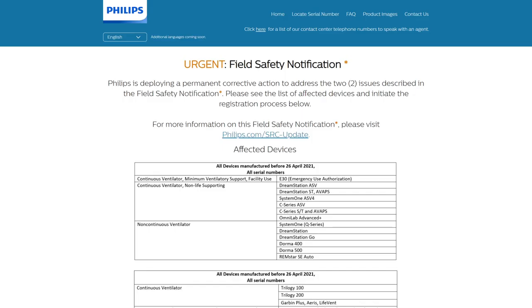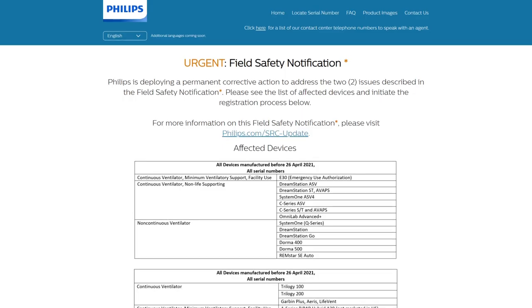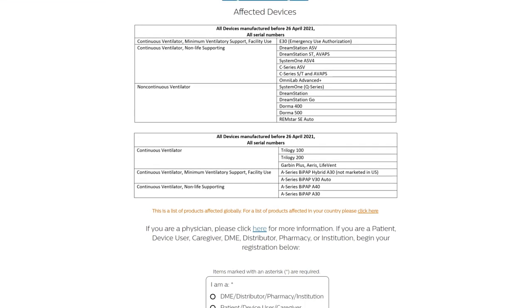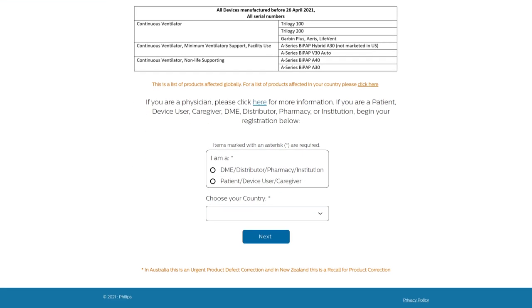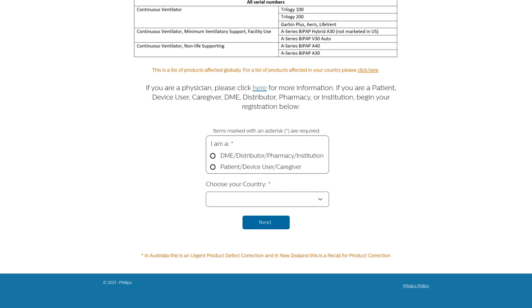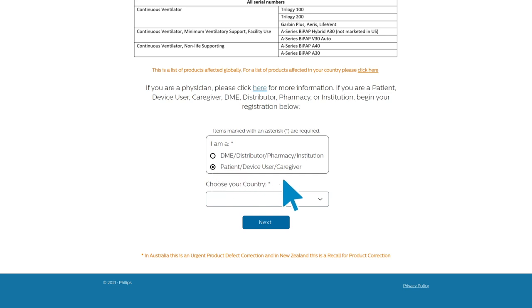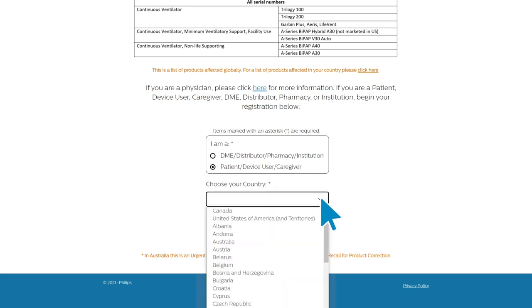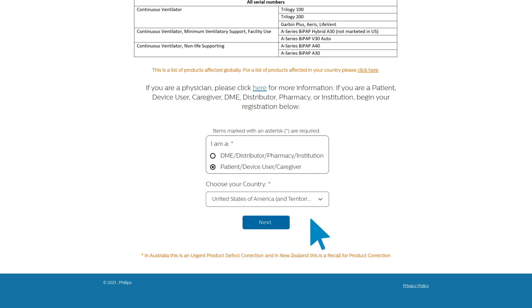This will open a new tab. Read through the page information. To begin your registration process, select 'Patient Device User Caregiver' from the list. Choose your country location and click Next.